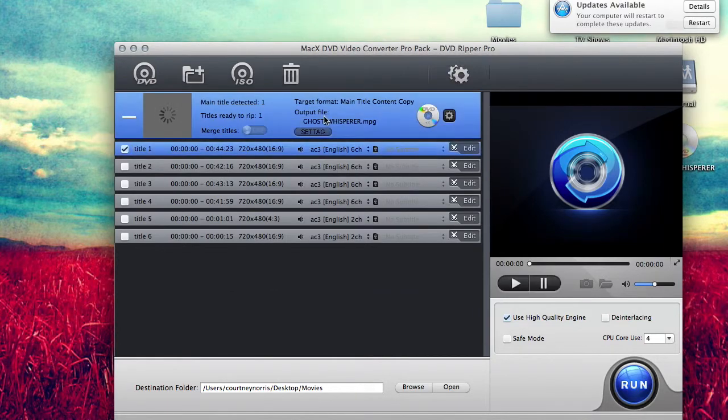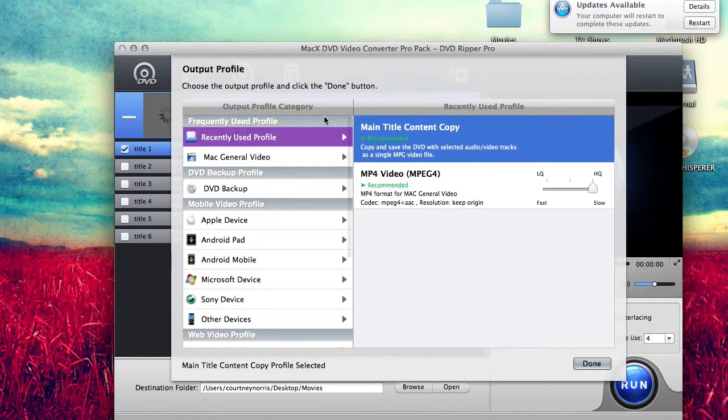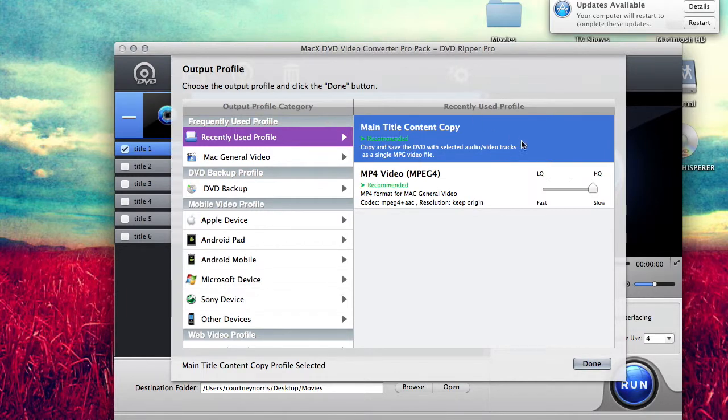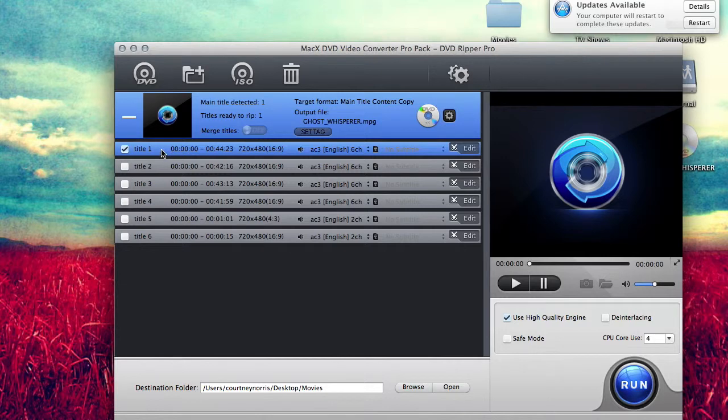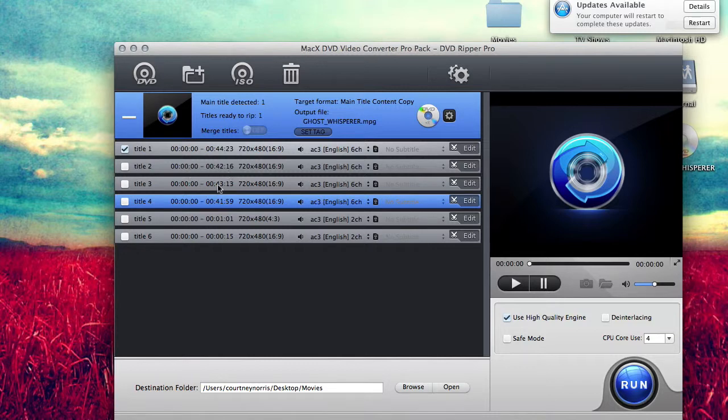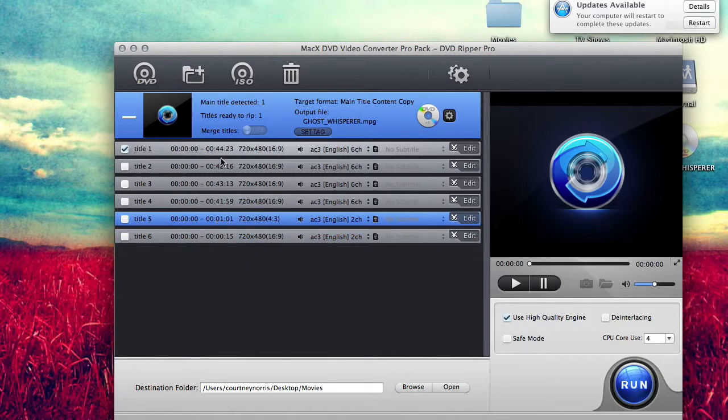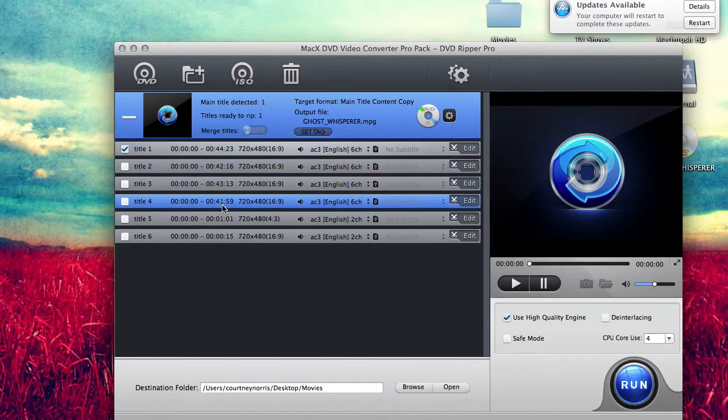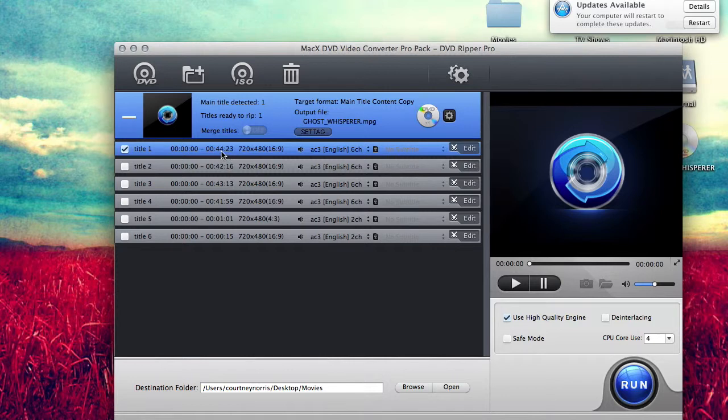You press OK. It's going to analyze the disc. I'm ripping disc one. I'm going to do Main Title Content Copy. Now with episodes, each episode is going to be a title. So this is episode one, episode two, episode three, episode four. But it could be like this one could have been episode one, two, three, and four, and then these extra titles could have been up here. You're just going to want to look for the ones that are the highest times, but it's going to be in order.